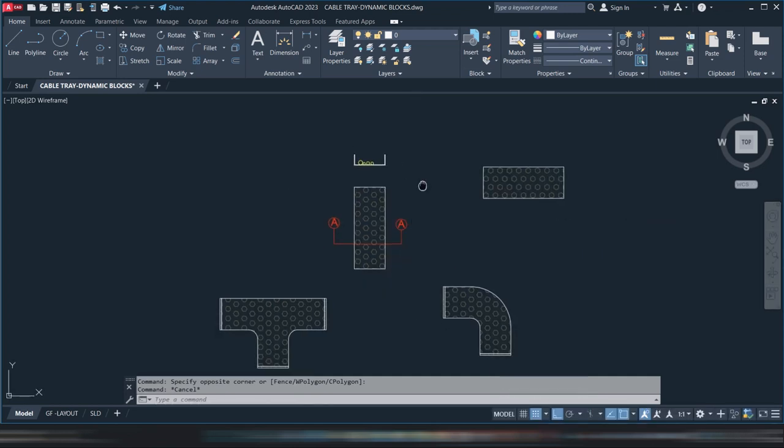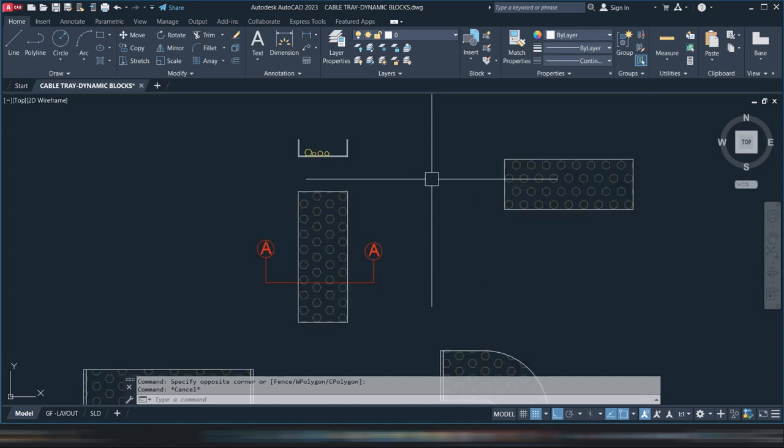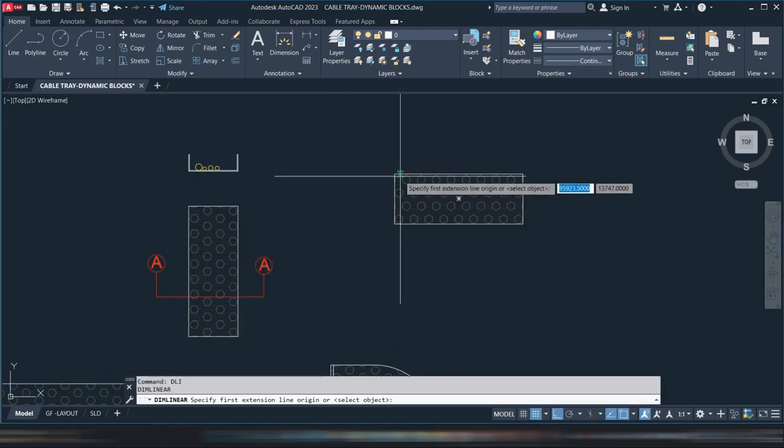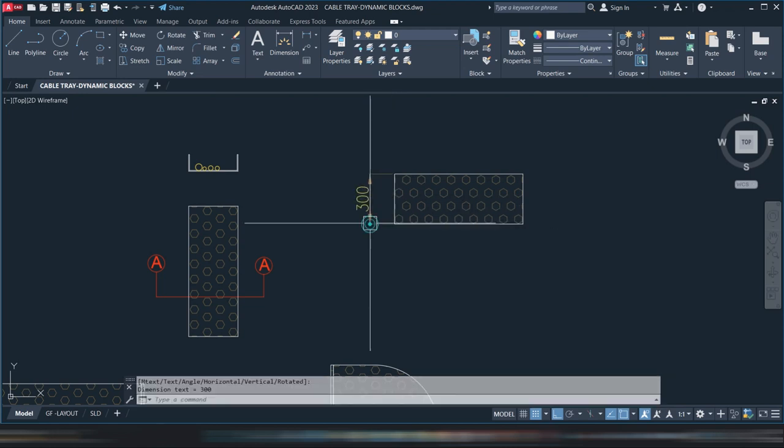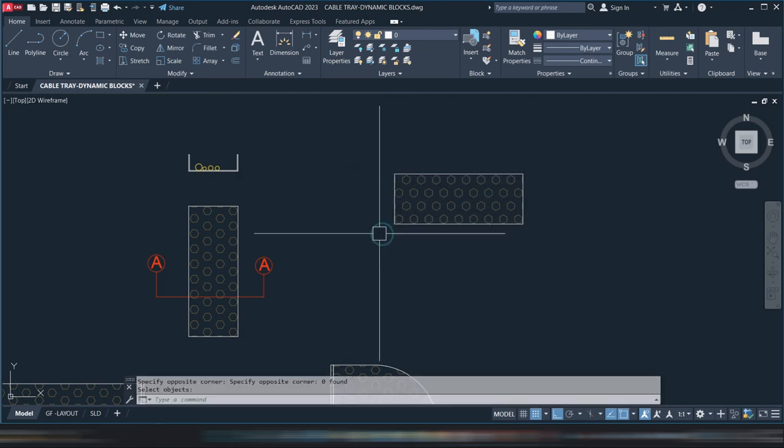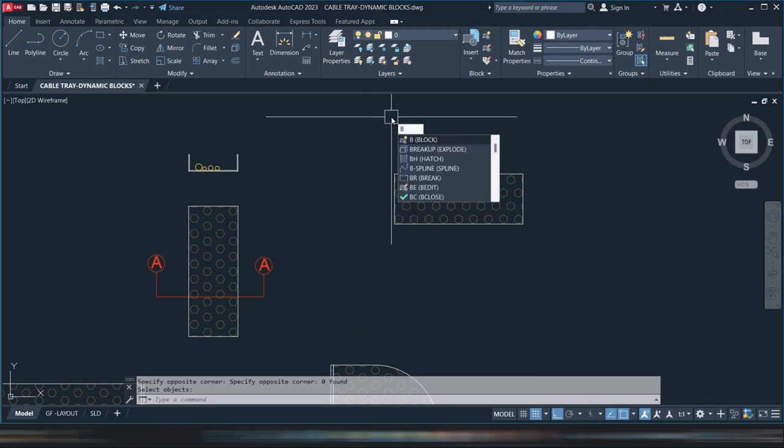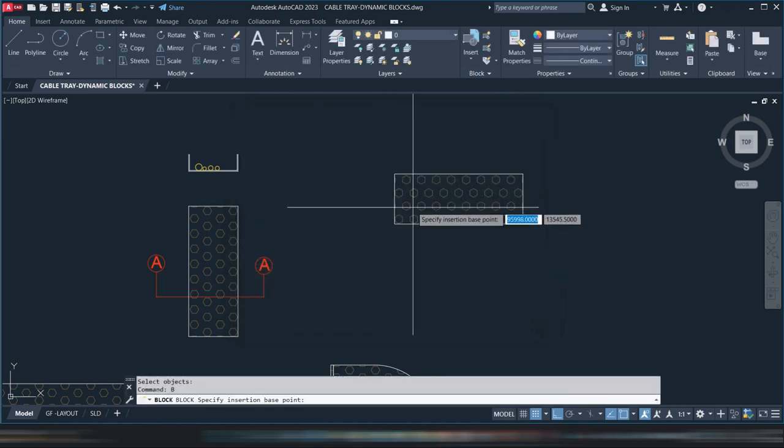Let's use this one as an example. We'll just check the size, maybe this is 300. So we'll make it 300. We'll start by making it a block. Type B to make a block, CT for cable tray.